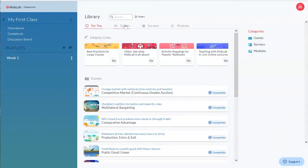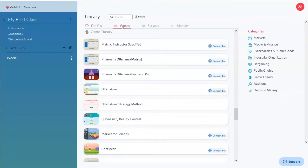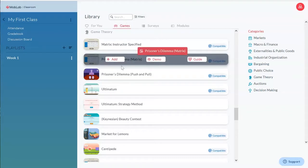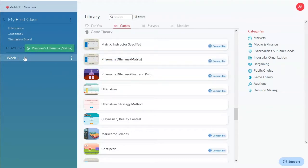To get started, let's navigate to the Games tab of our library. For the sake of this demonstration, we're going to choose the Prisoner's Dilemma and add it to a playlist here on the left-hand side.